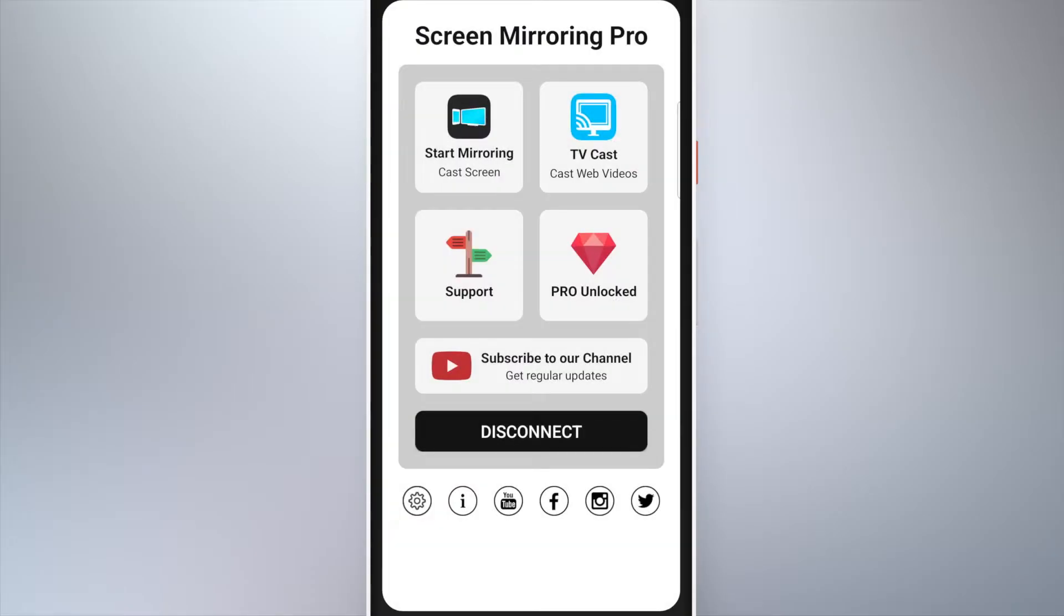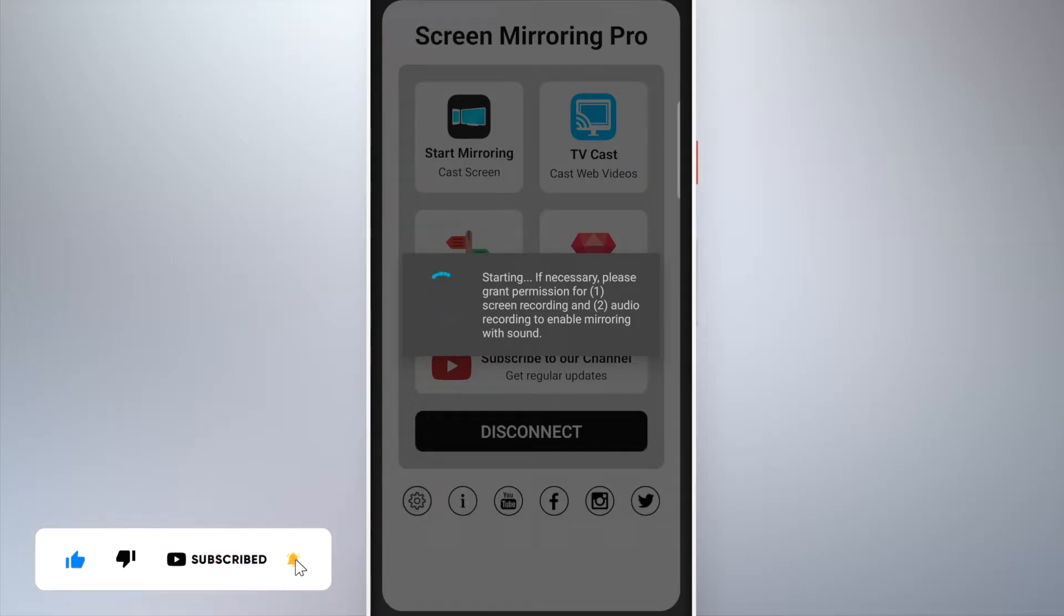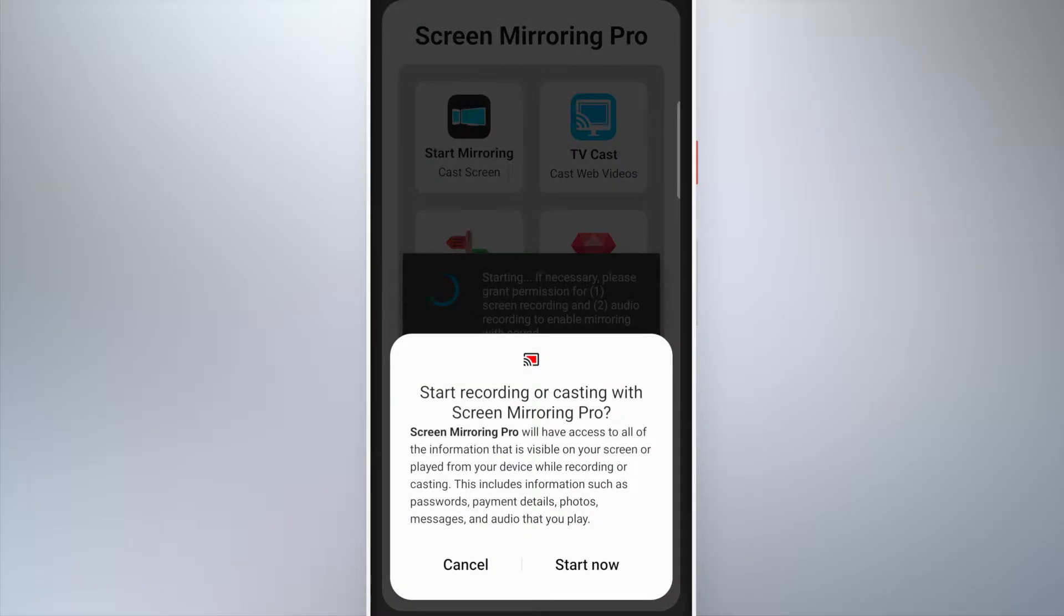When first starting the app, permissions for screen recording must be granted. A second confirmation is required if you also want to transmit the phone's sound.